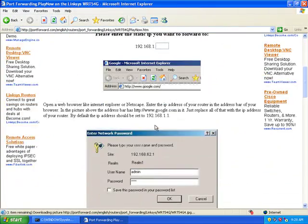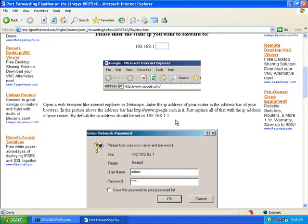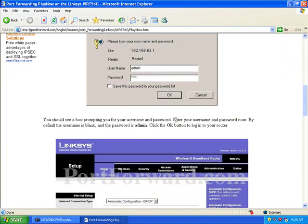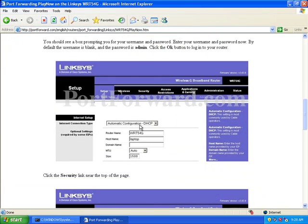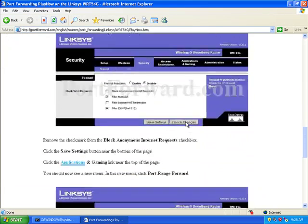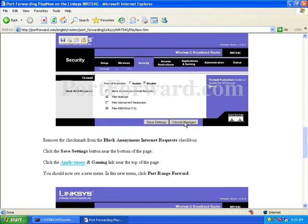It will tell you 192.168.1.1. Normally the username is blank and the password is admin, and it gives you some screenshots of what to do.